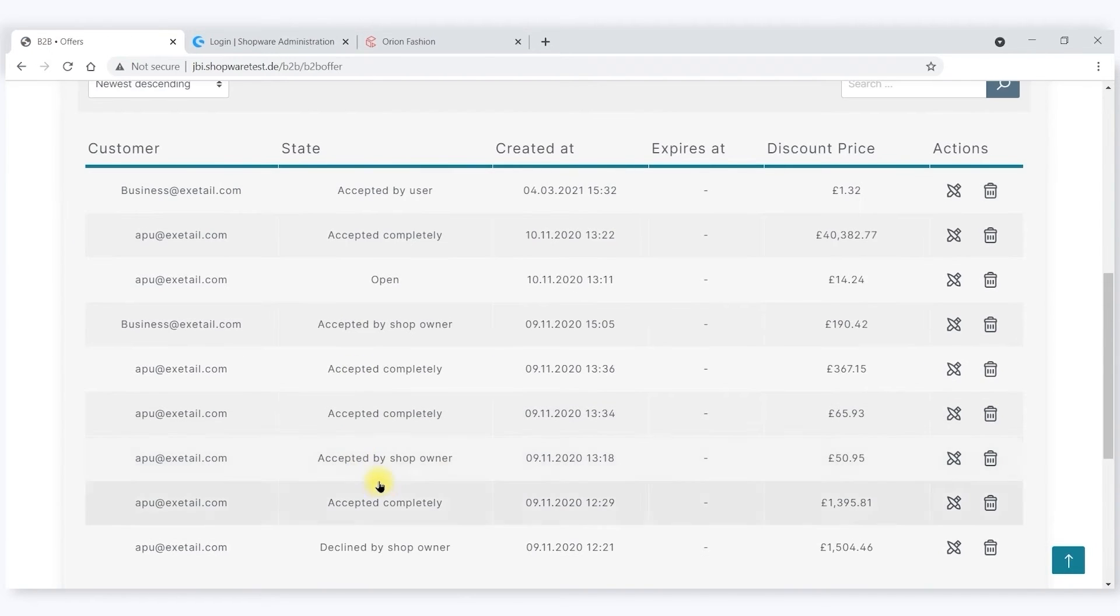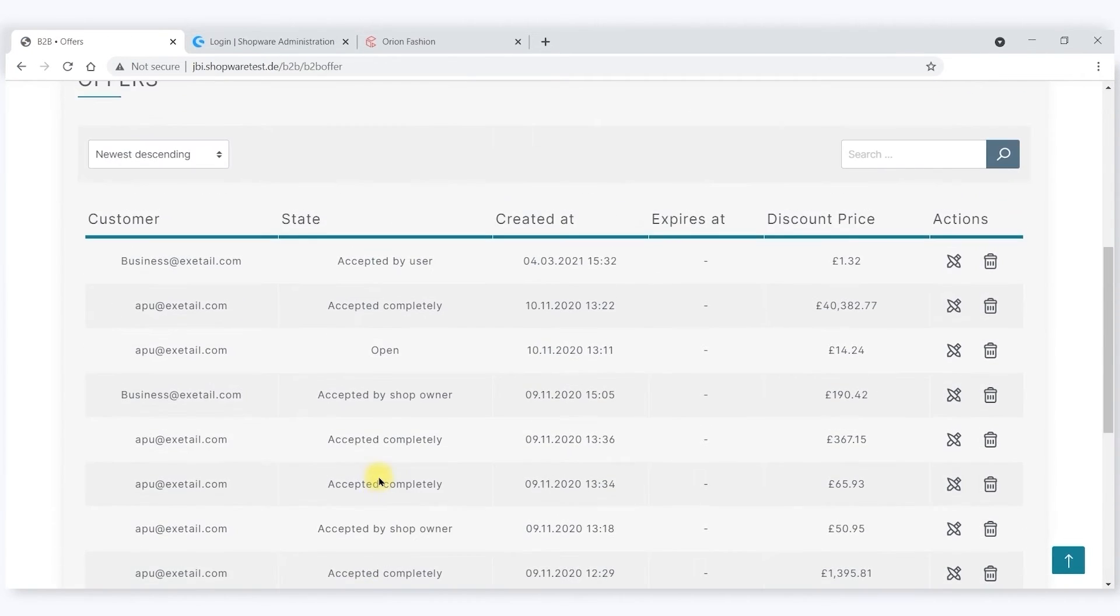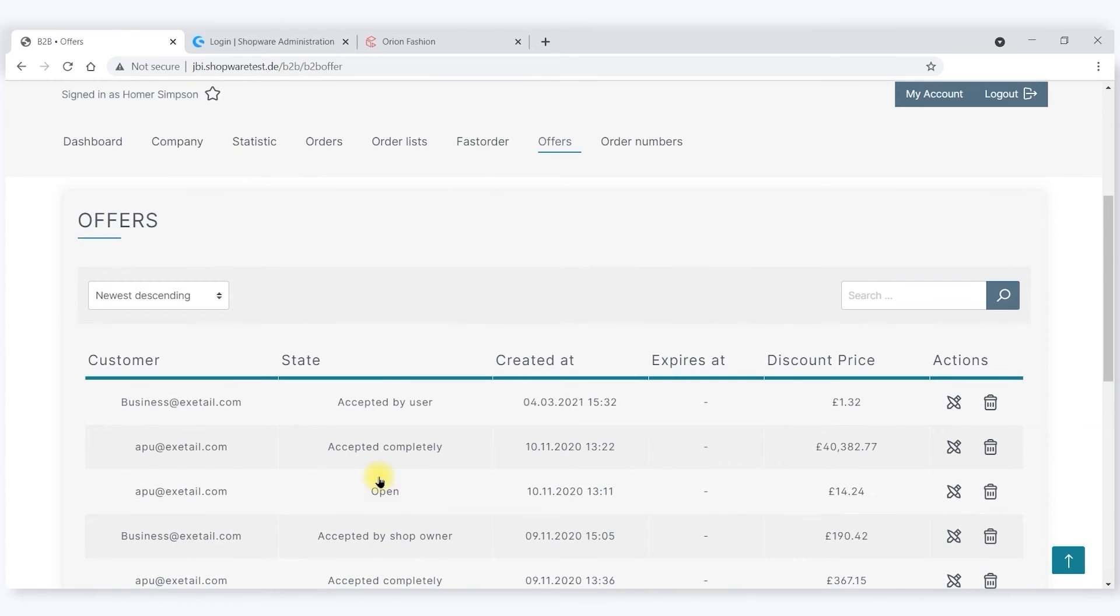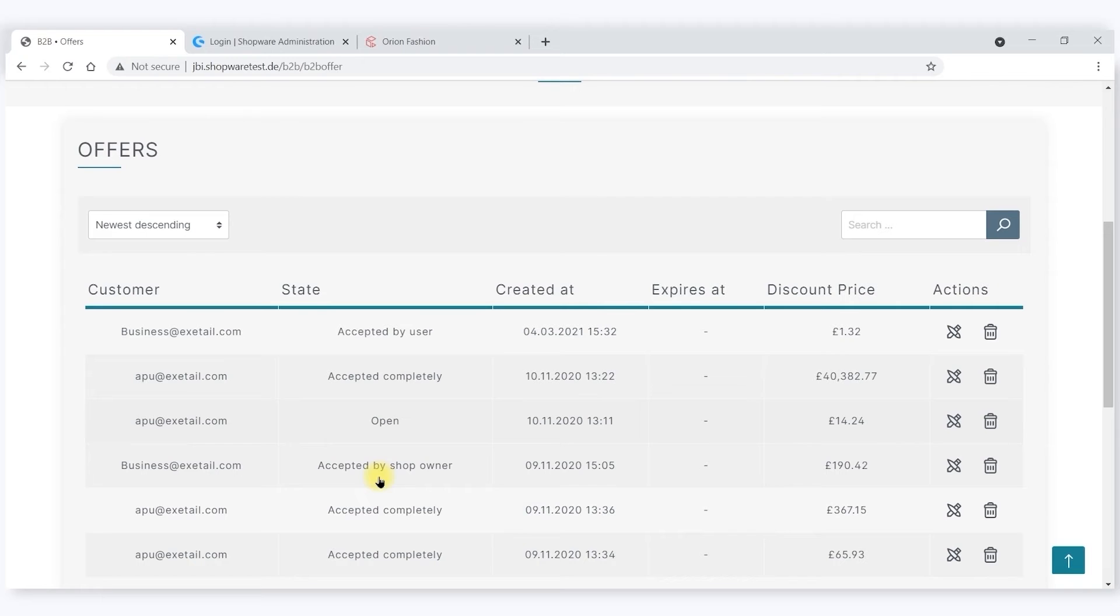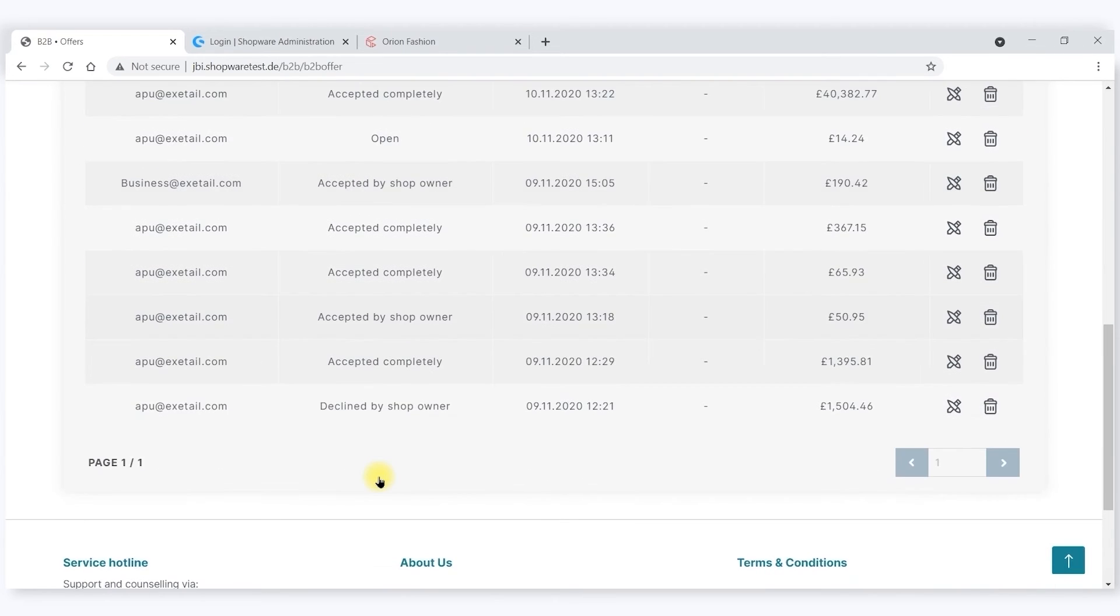There's a summary screen for all the offers that he's made, or the requests for a quote effectively, what offers means. He's made from Omnicore and the status of those offers.